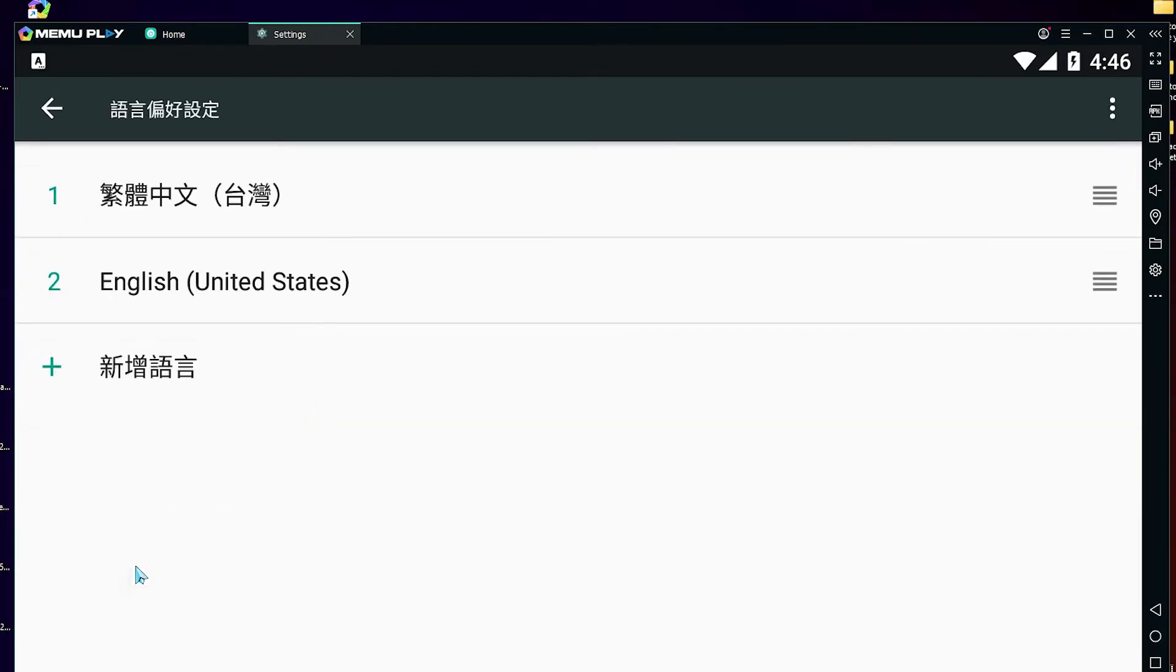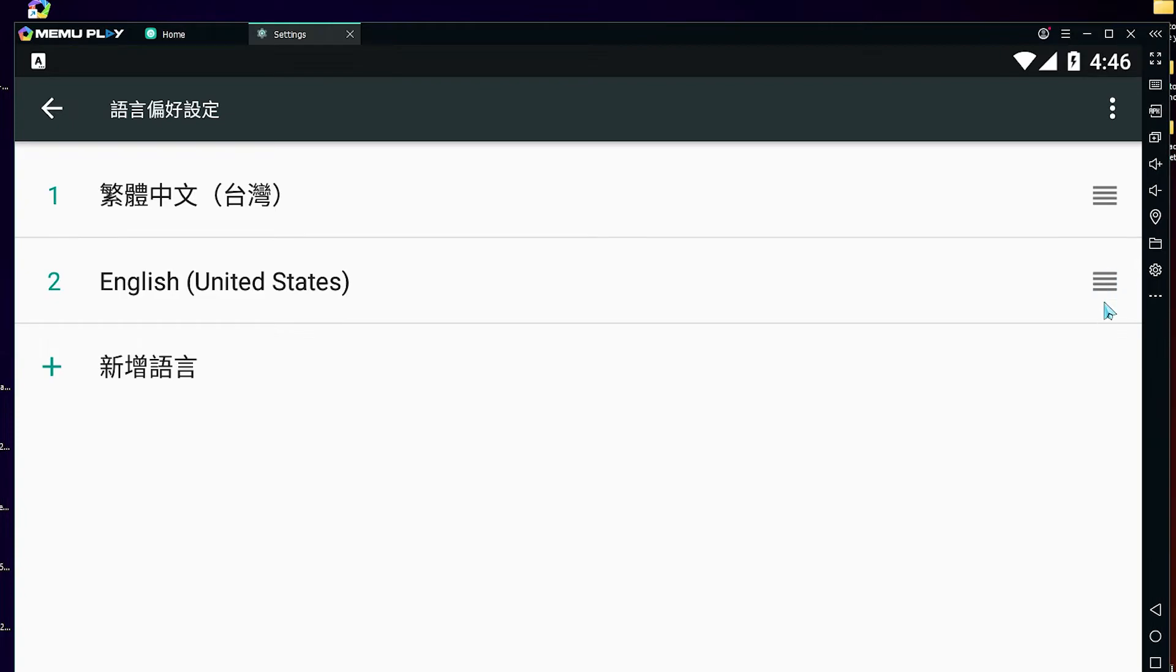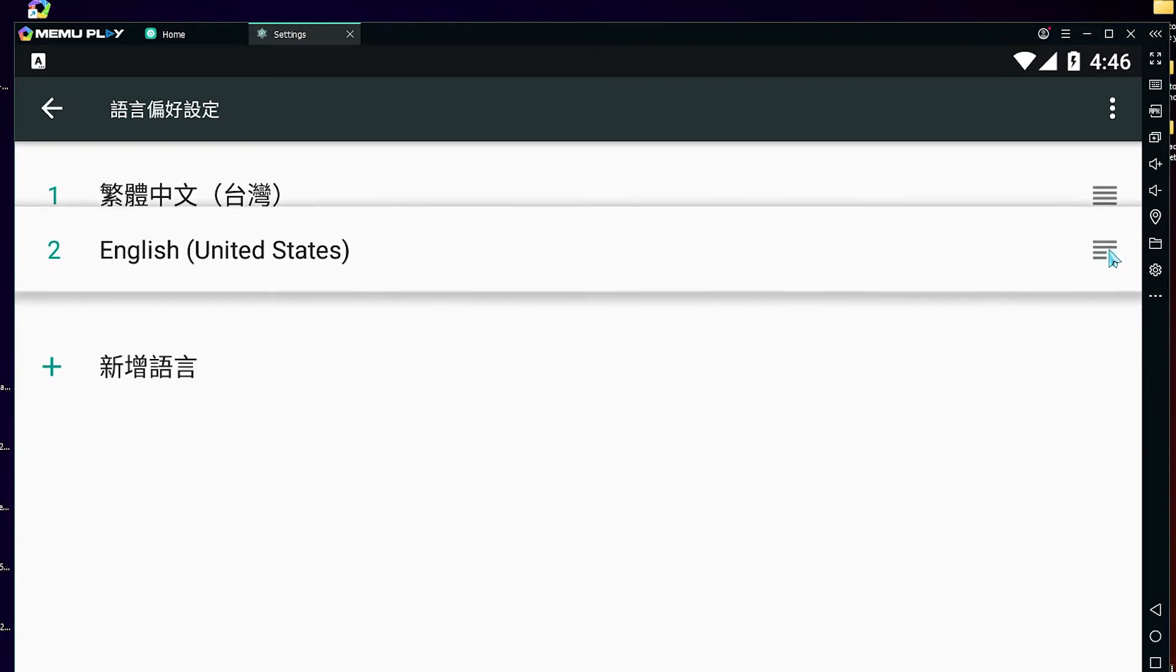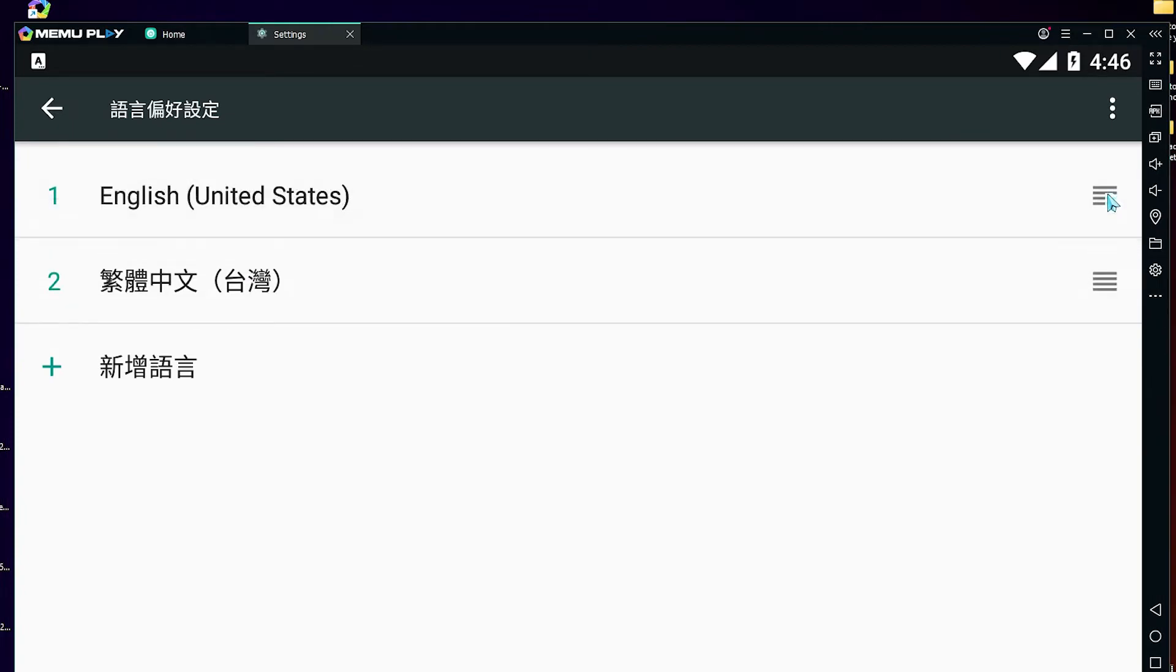Now it is added to our MEmu Play, but our language is not changed. Now go to these three or four lines and move it to the front.